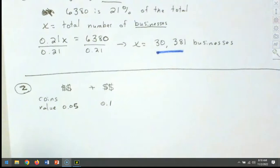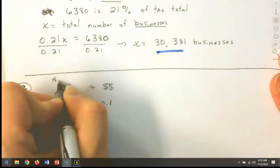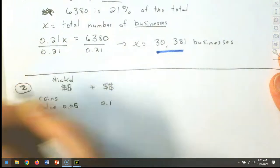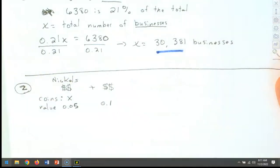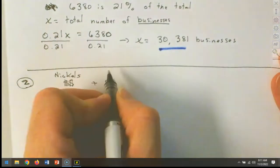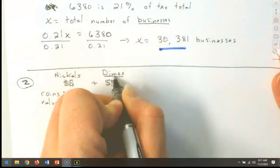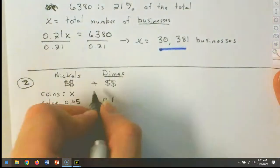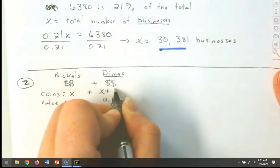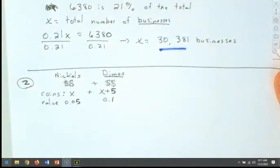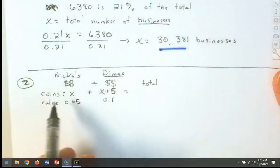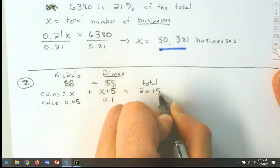We don't know how many total coins we have. It says she has five more dimes than nickels, so the number of nickels is unknown — that's X. The number of dimes is five more, so that's X plus 5. When I add across, that gives a total of 2X plus 5 coins. Nickels are worth 5 cents, unknown number X. Dimes are worth 10 cents, and we know there are five more, so X plus 5.